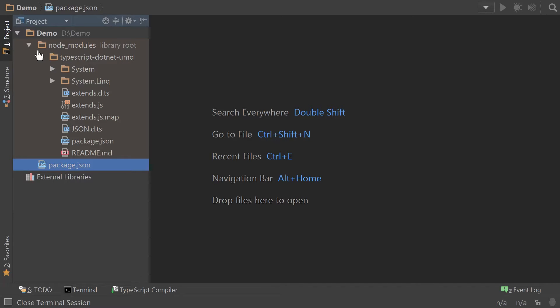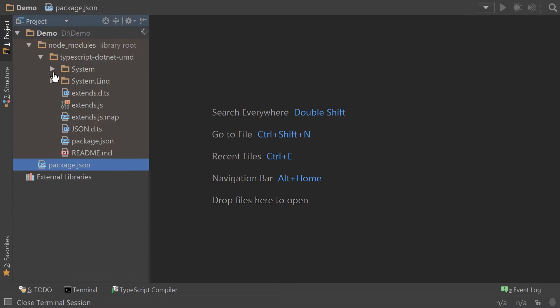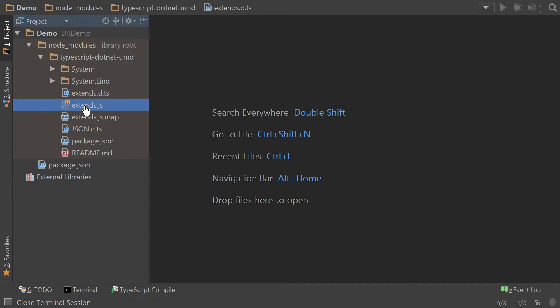It also simplifies the code deployment down to only the files that are required with the javascript and with the declaration files included. Now, how do you use this in your project?